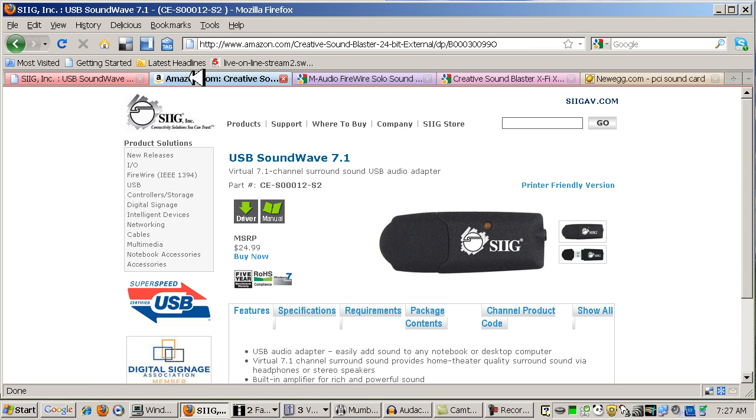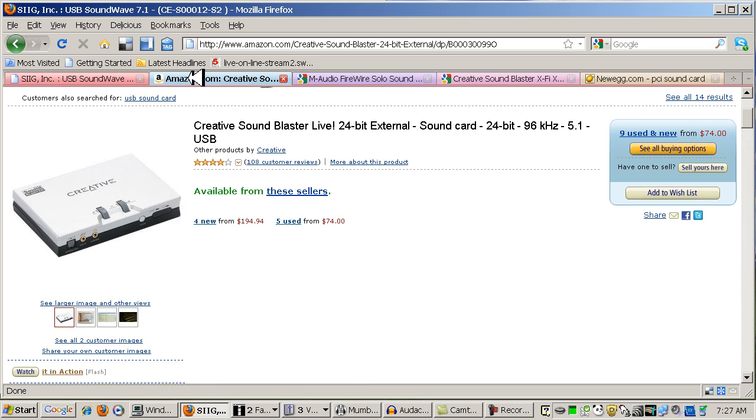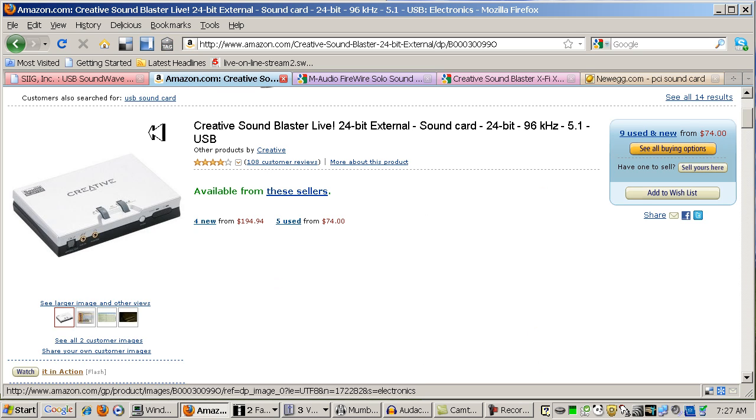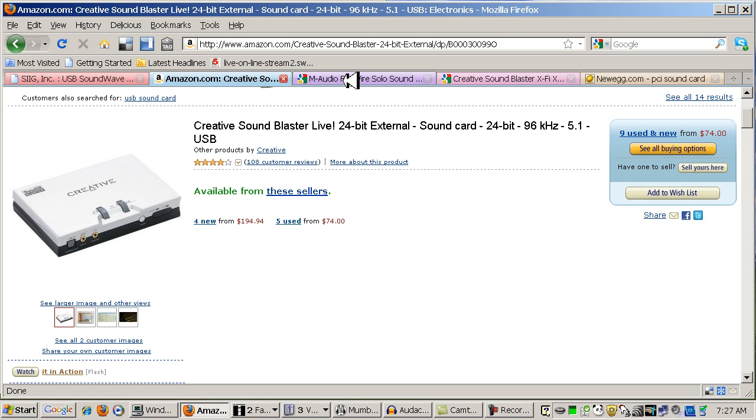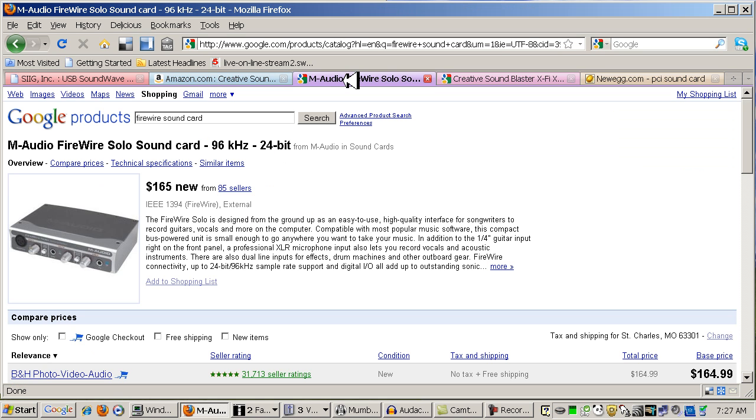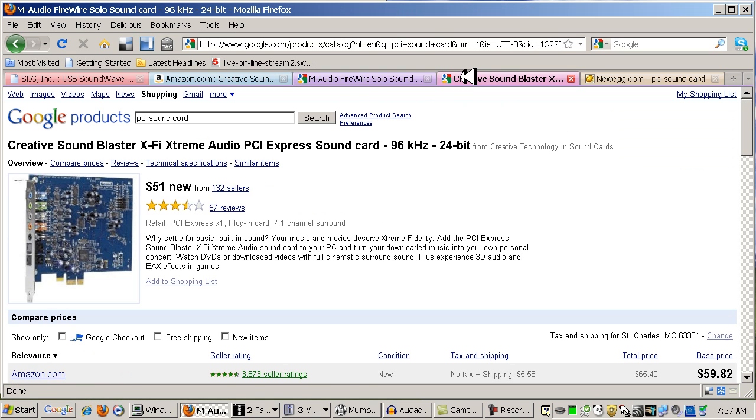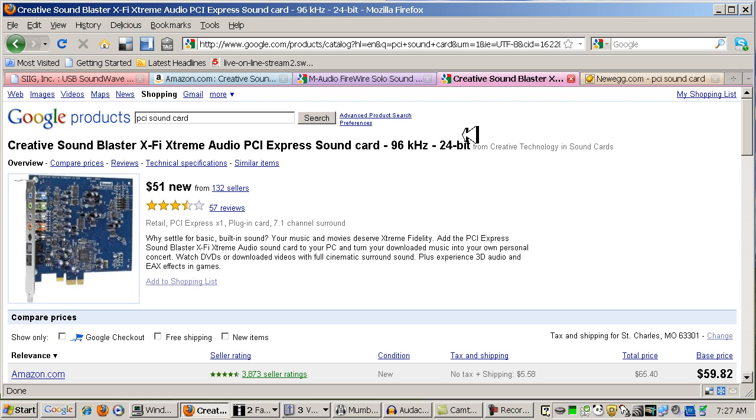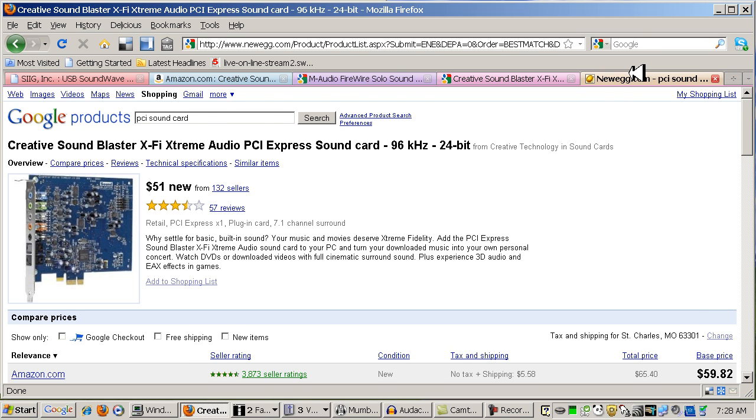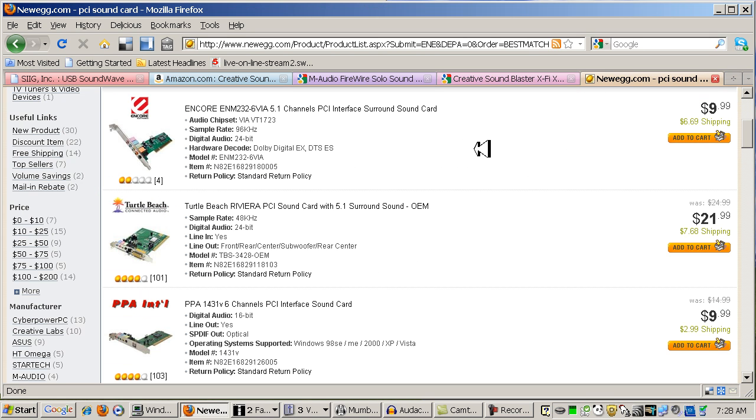But it can be pretty much any sound card. You can take a look at one. Here's another USB sound card from Creative, a little bit fancier. Here's a Firewire. And here's a PCI Express sound card that you plug in your computer in one of the slots on your motherboard. And even a cheap PCI sound card will work.